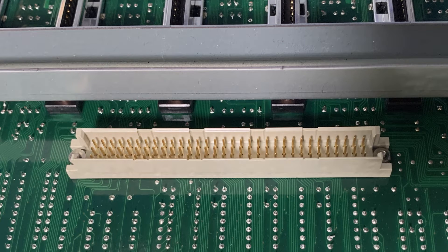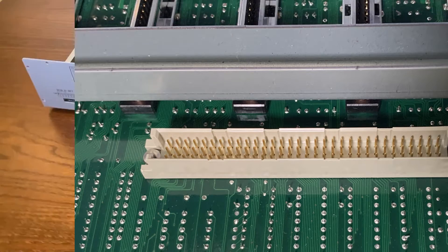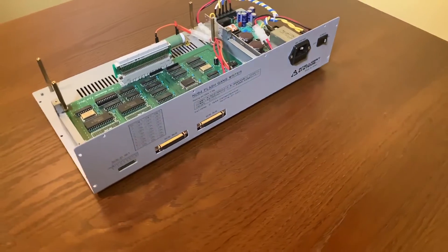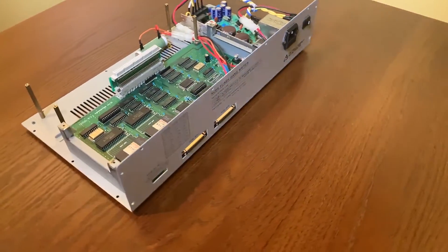You will also notice a special socket connector that is used for connecting the daughter card's communication bus to the main CPU board. Now after removing the daughter board, we can see the main CPU board.